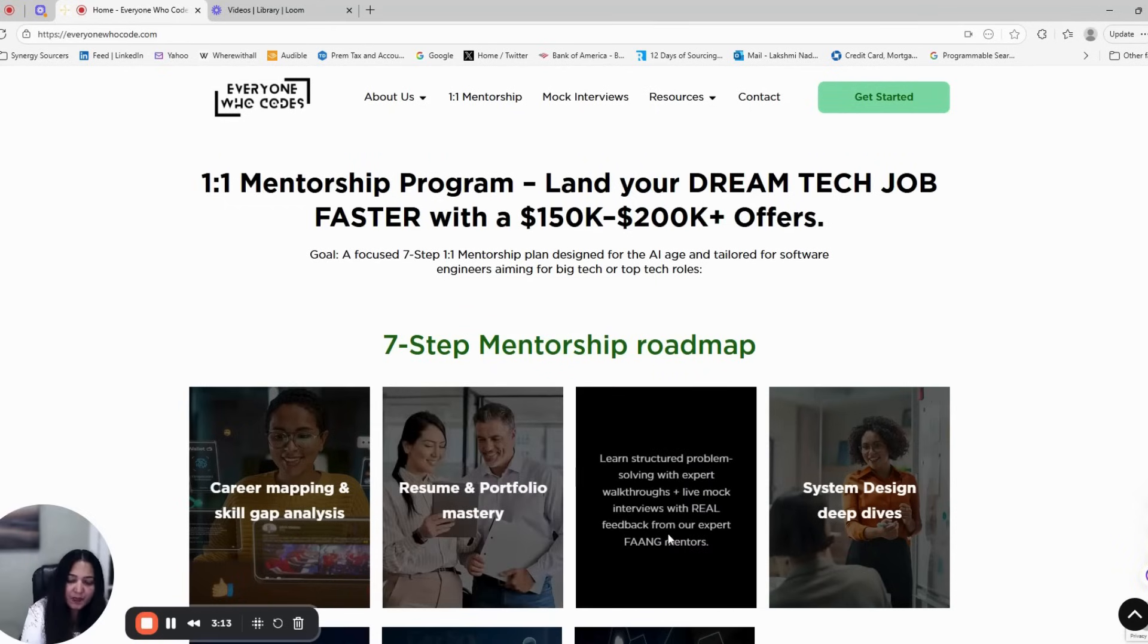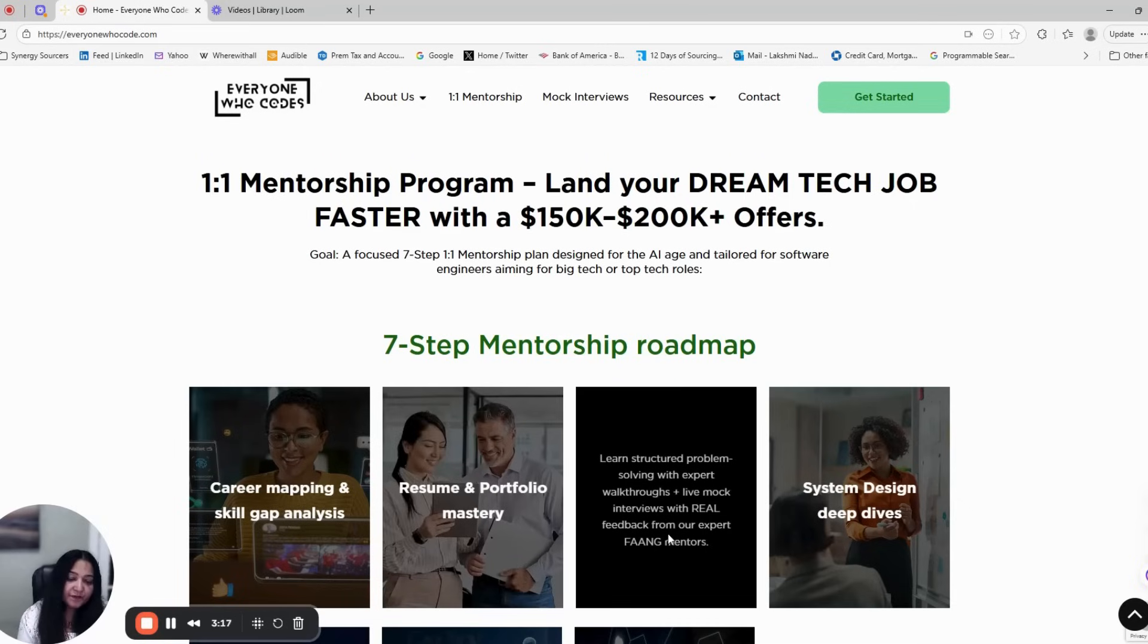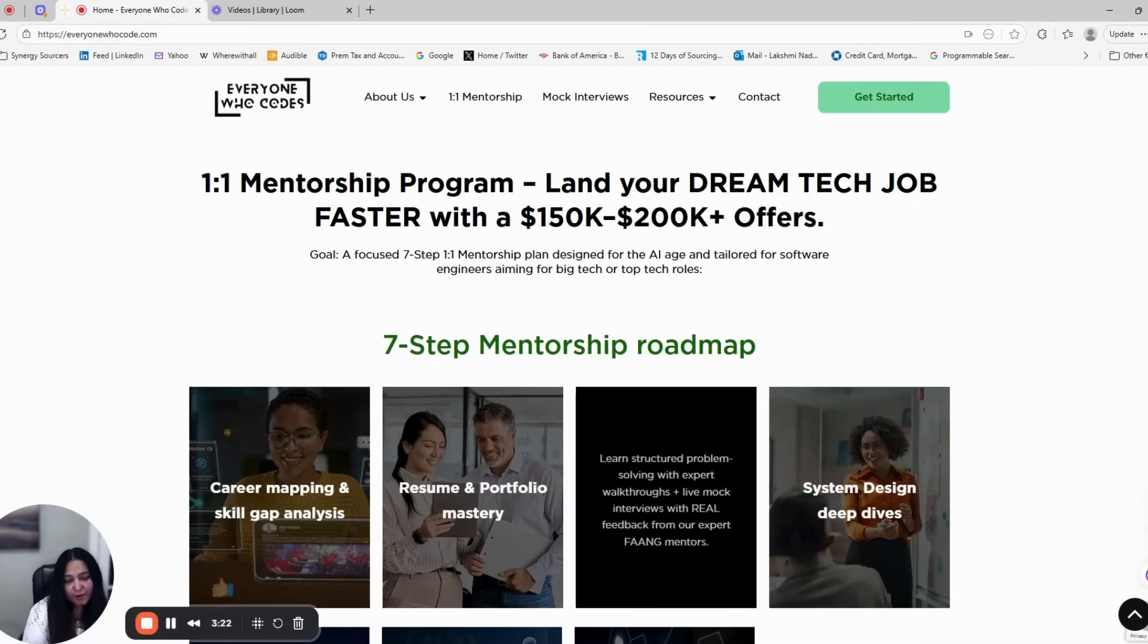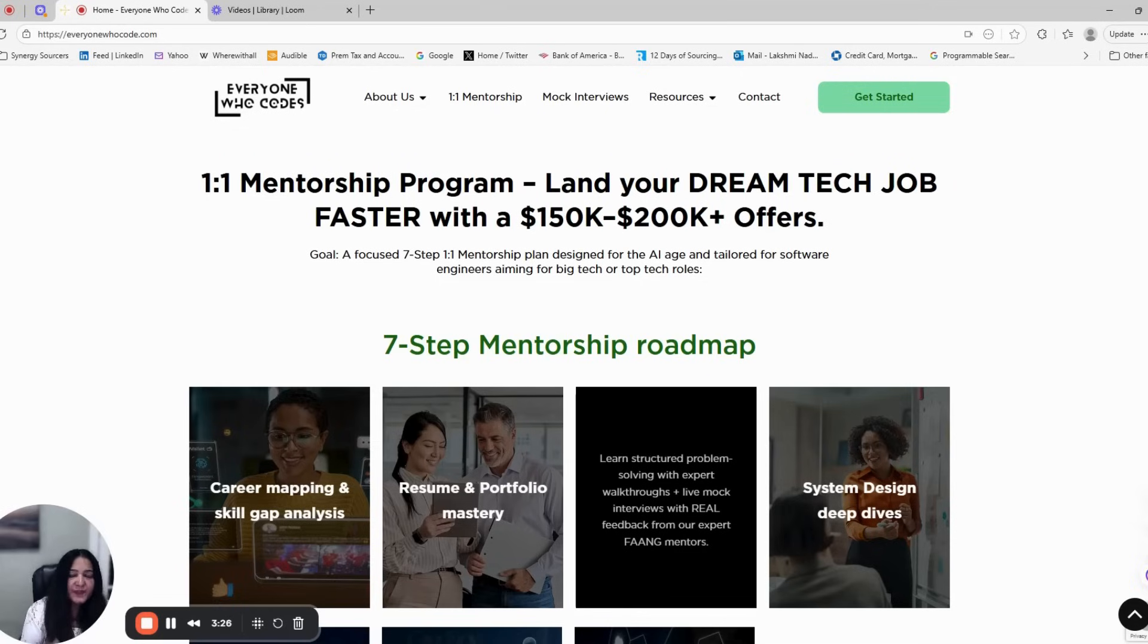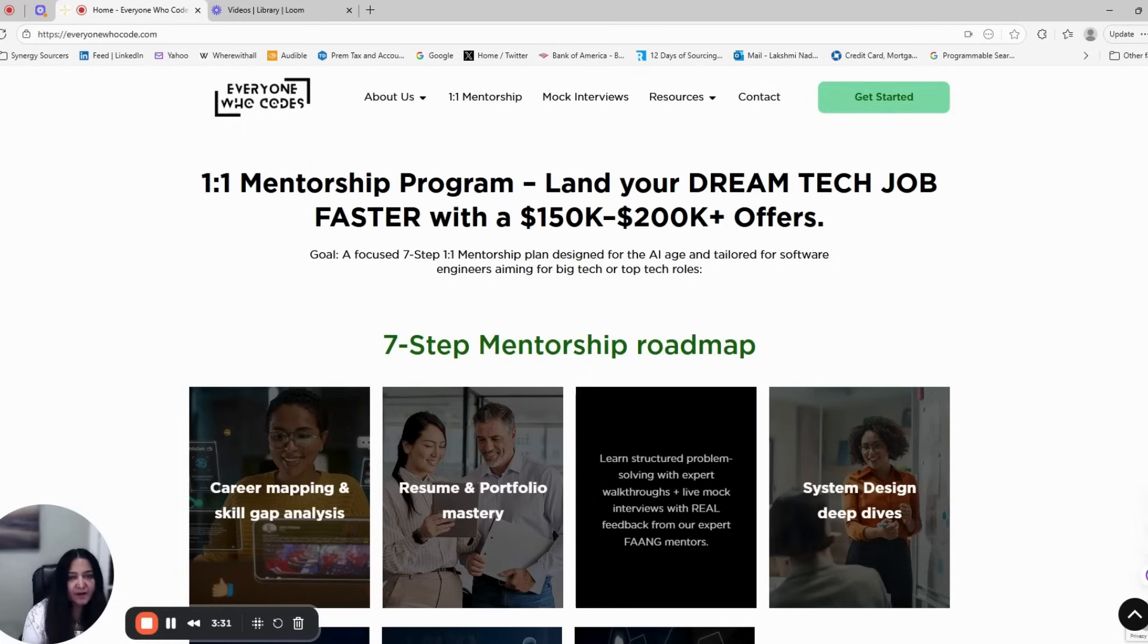Step three is coding and DSA fast track. We go beyond LeetCode grinding. You'll do live DSA question solving sessions, structured problem-solving practice, and mock interviews with FANG mentors who give real, actionable feedback after each session.